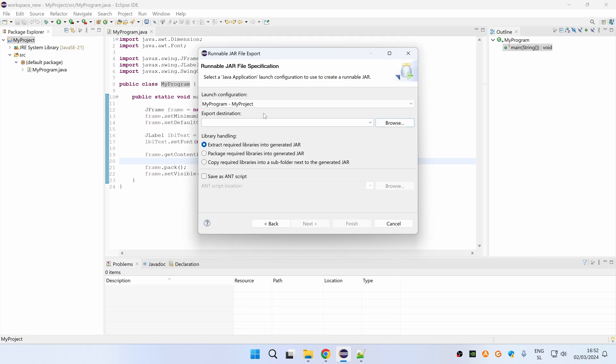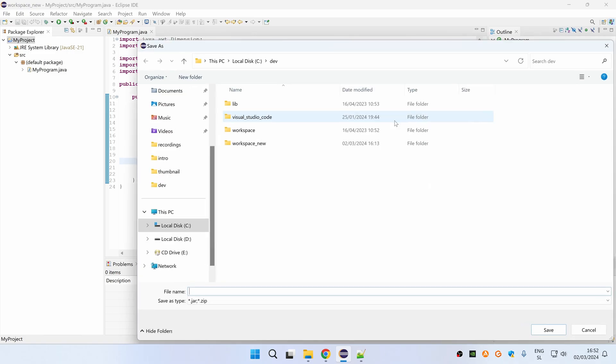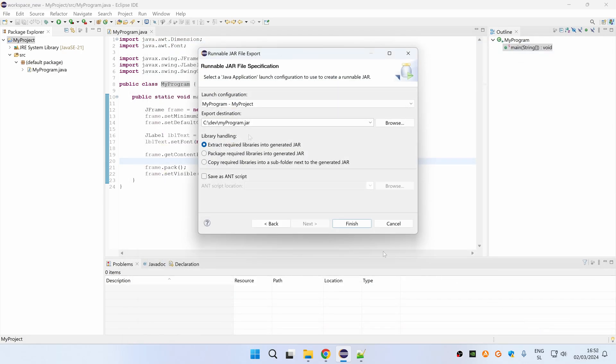Under export destination, you should choose location of your jar file. So simply just click browse and then select the folder you want to export it to and then finally just name your jar file. For example, my program and then click save.